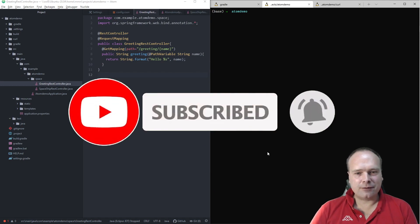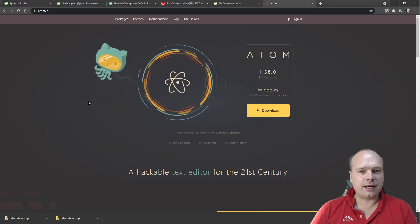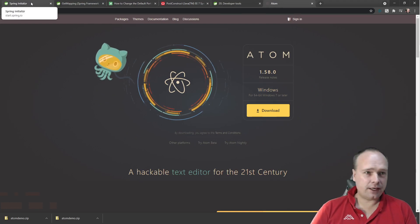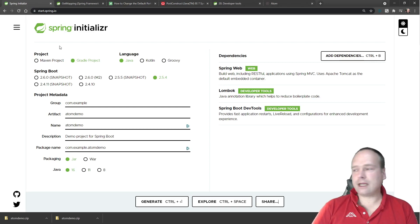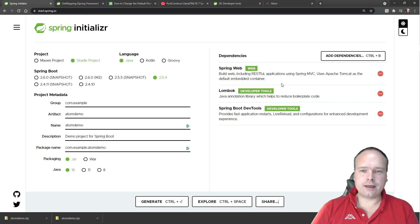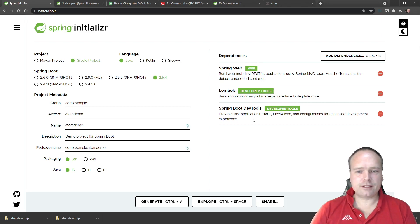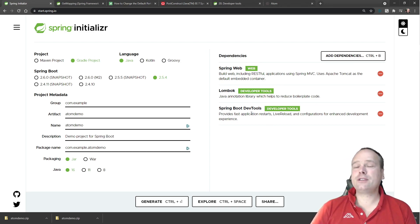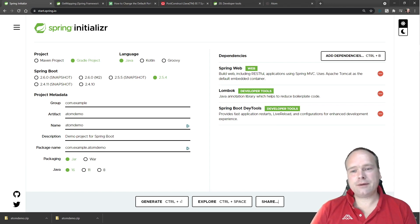First of all, you have to download Atom from atom.io. And when you're not using IntelliJ to create your Spring project, you need to go to start.spring.io. Here you can pick your modules like Spring Web, Lombok, Spring Boot, and DevTools.